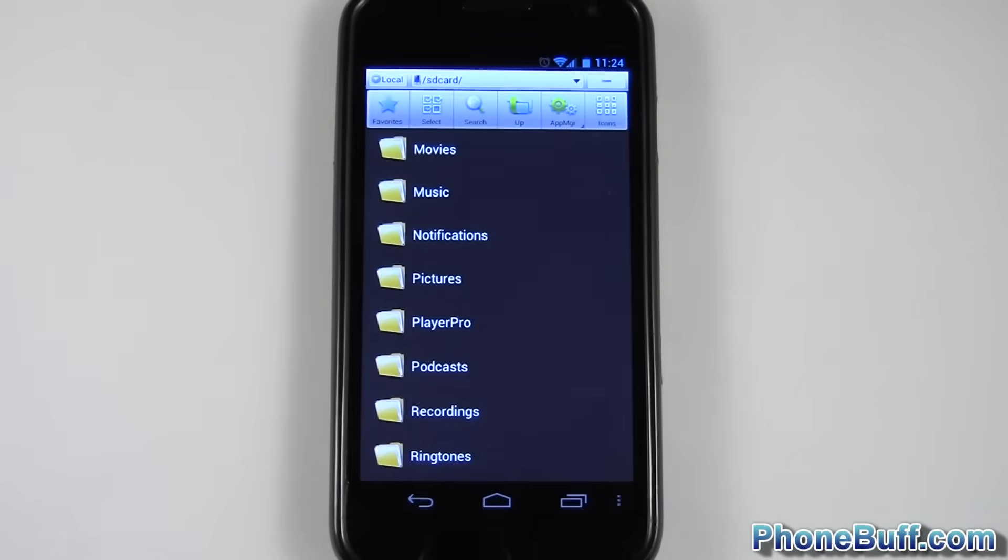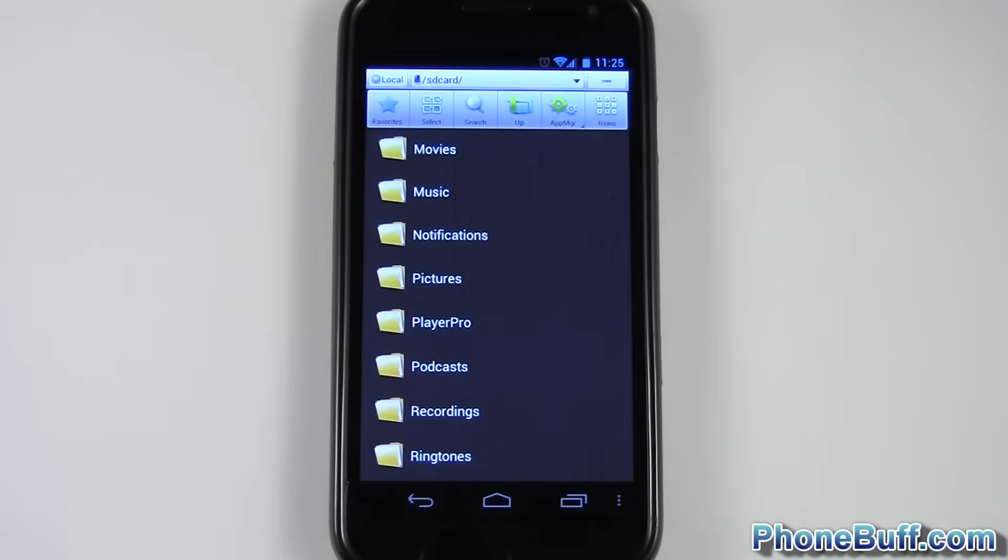Alright, that's it for me in this video. This is Dave from PhoneBuff.com. Thank you for watching it, and don't forget to visit PhoneBuff.com for more cell phone news, reviews, and how-to's. Thank you.